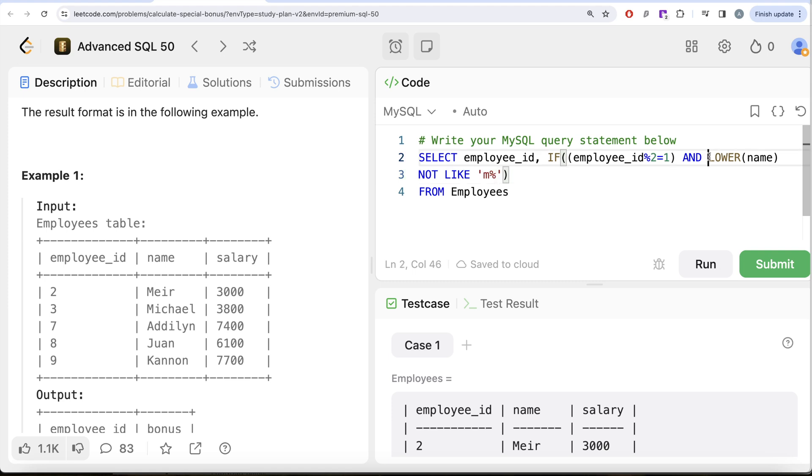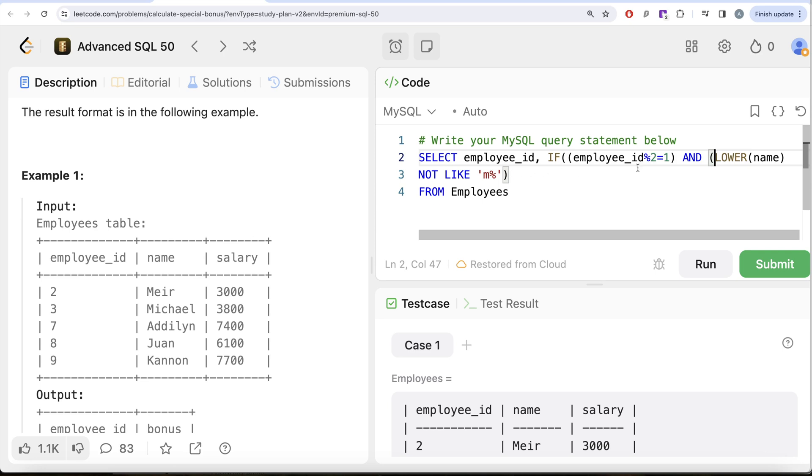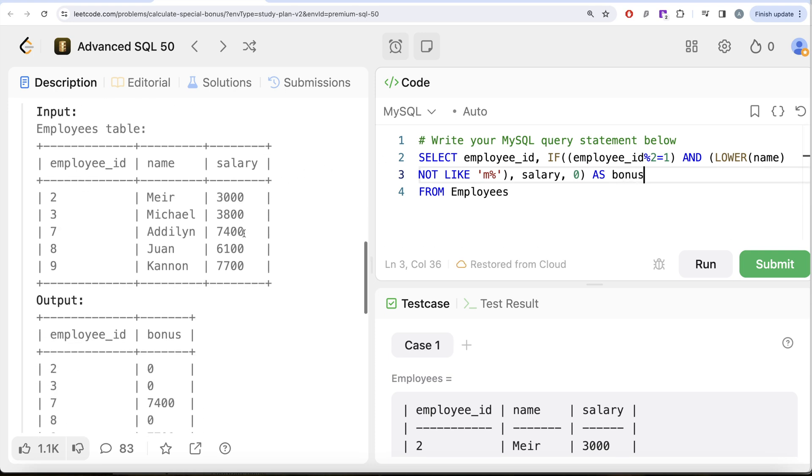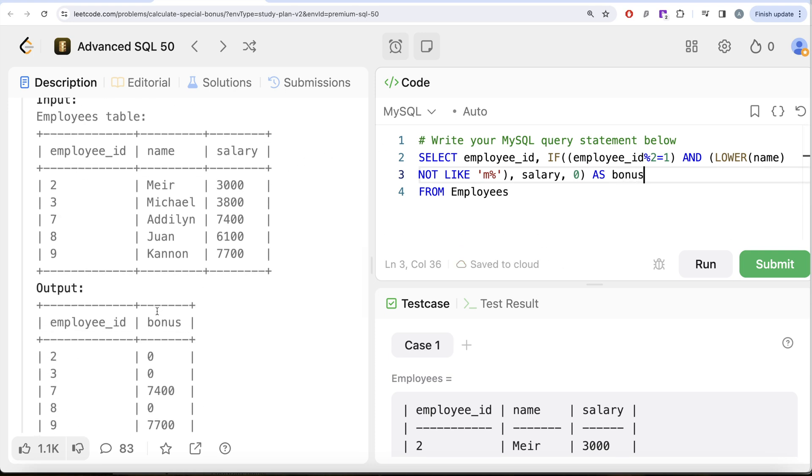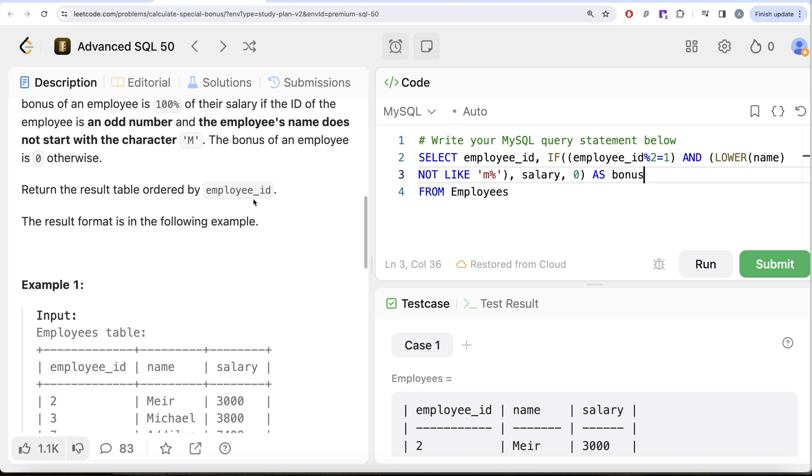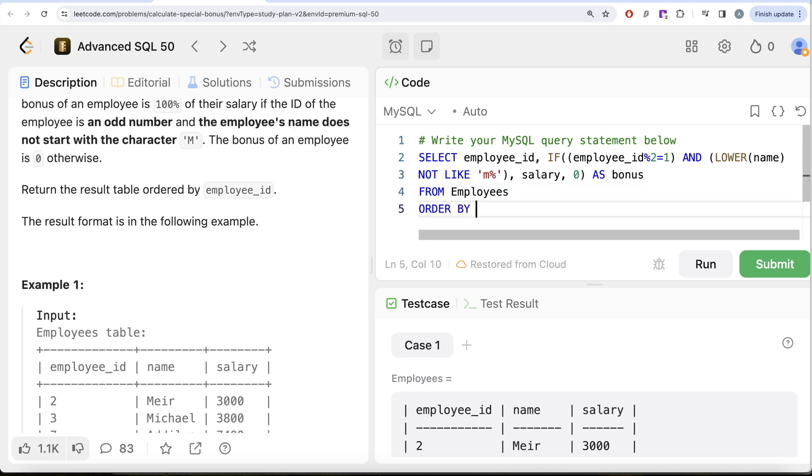So if both of these conditions are true, then you return 100% of salary, or basically the salary. If any of this is false, you return zero. And then this should be aliased as bonus because that is what we need in our output. And then we should also order this by employee_id in ascending order, so we write ORDER BY employee_id.